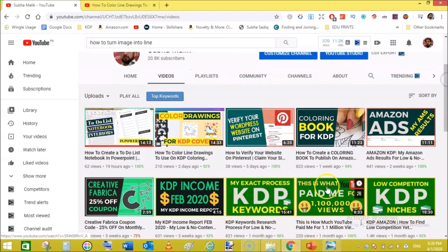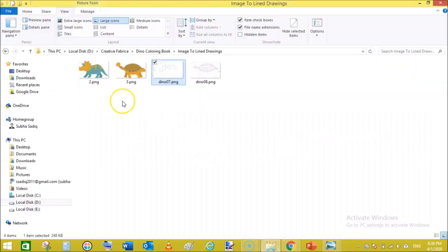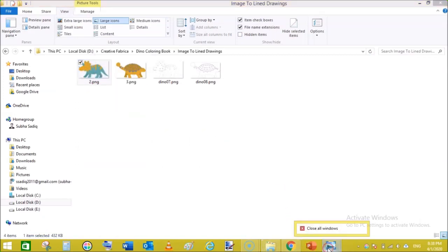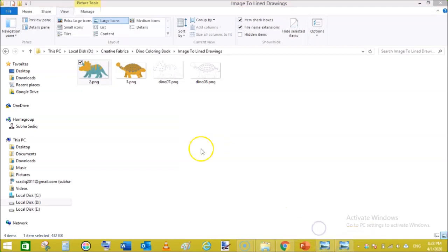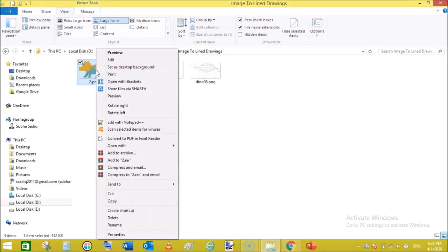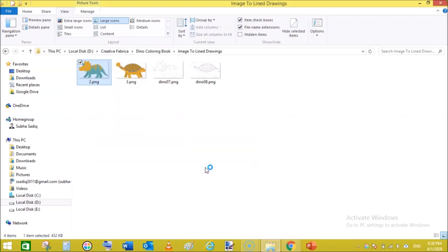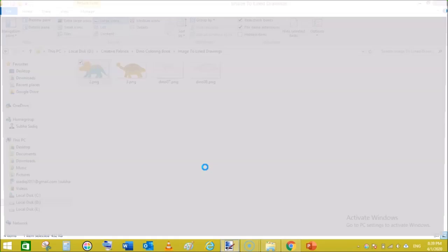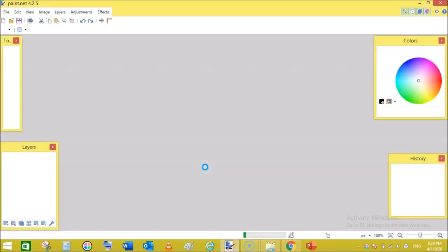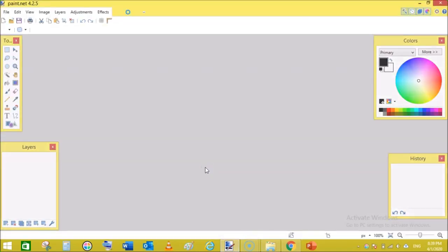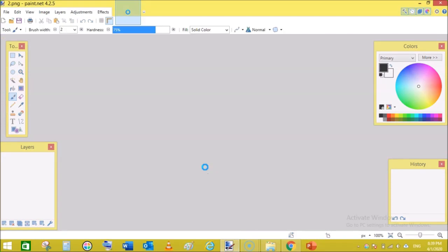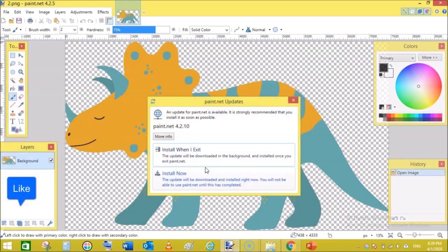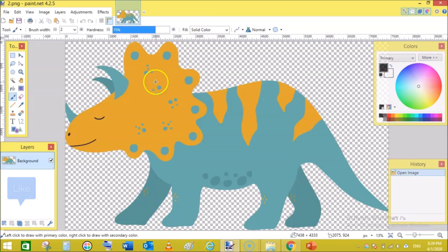So let's get started. This is our image. First, close these two. Right click on and open with Paint.NET. I'm using a free software which is available for free on the internet. You can download and install it on your PC or Mac and start converting colored images into line art or line drawings.